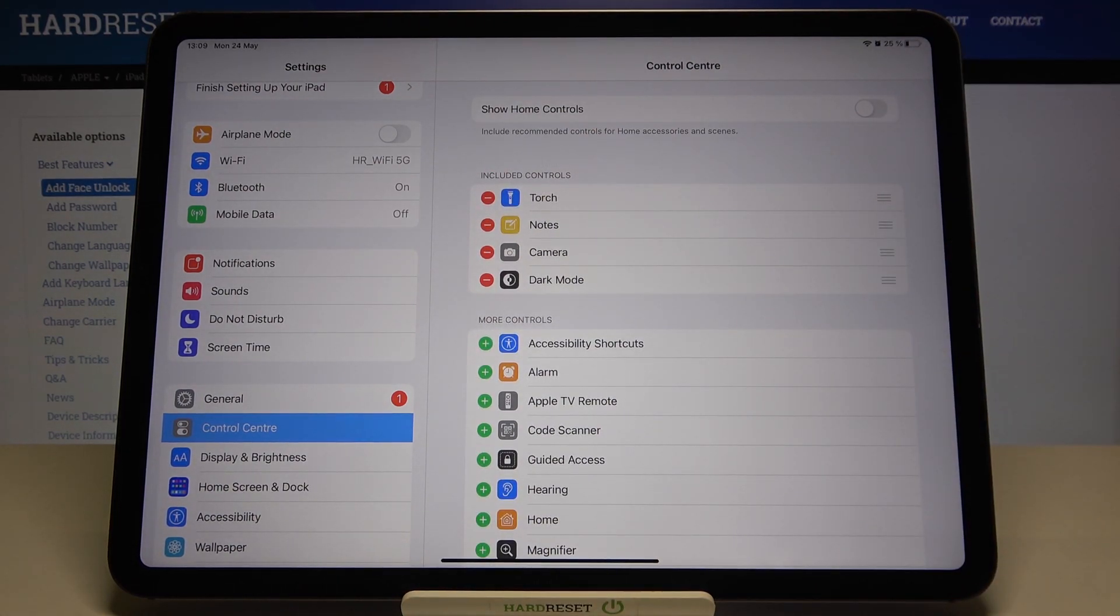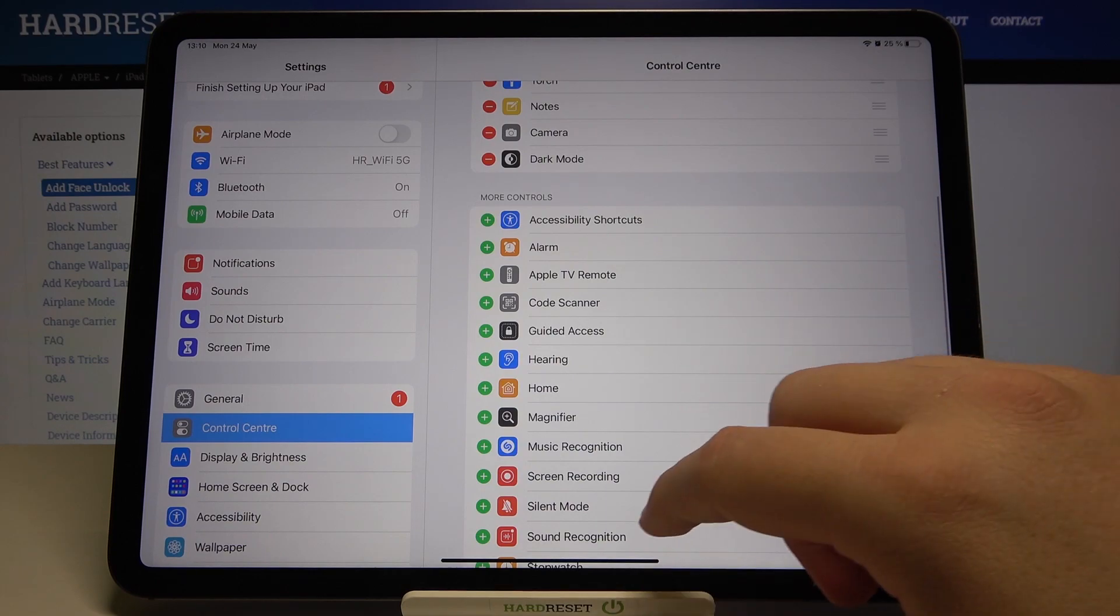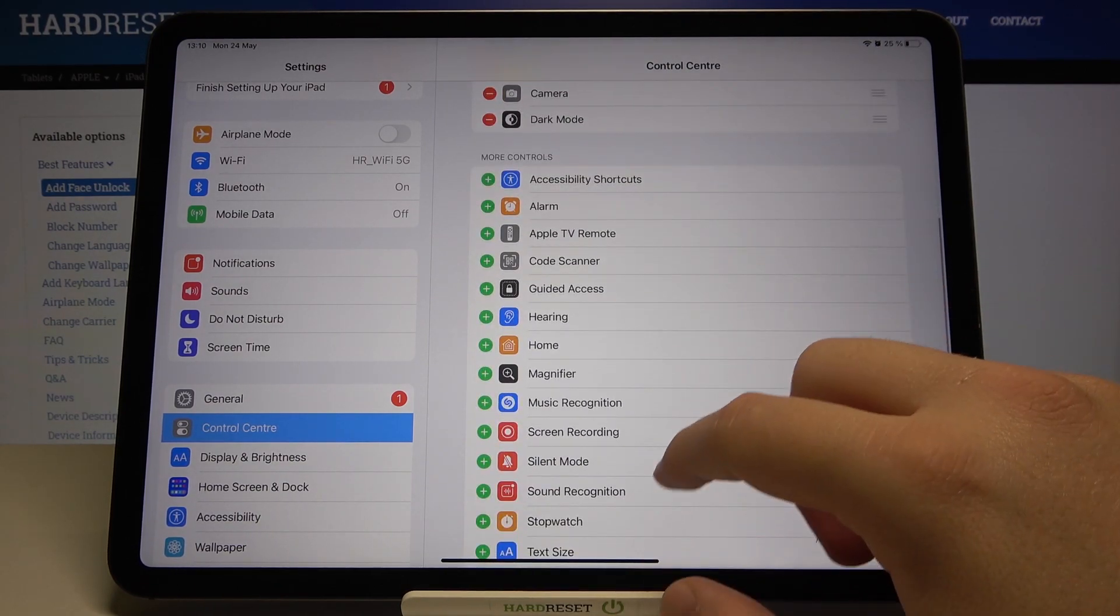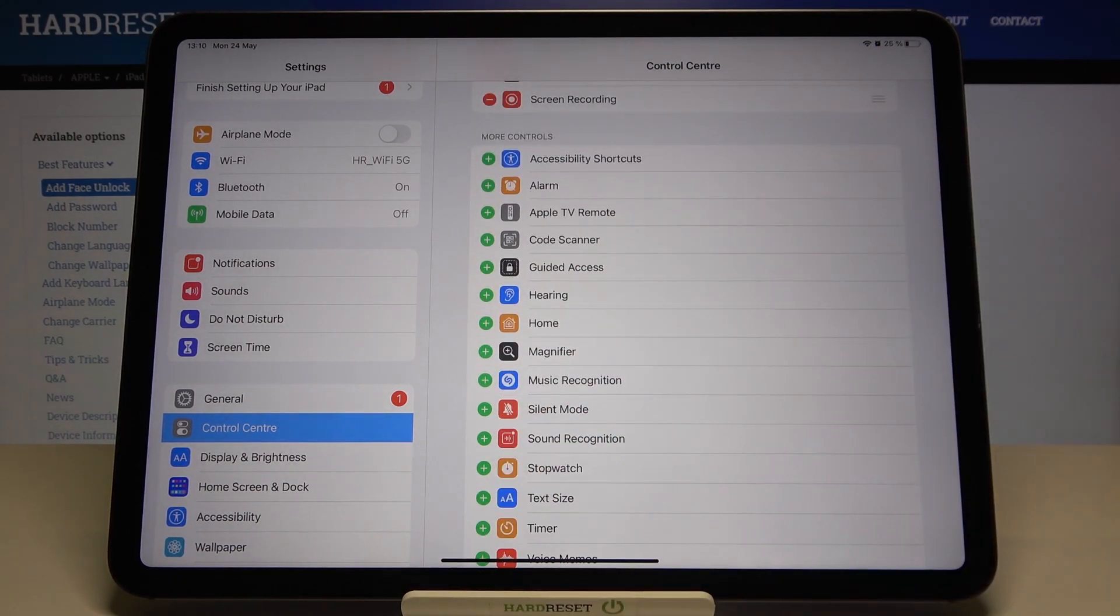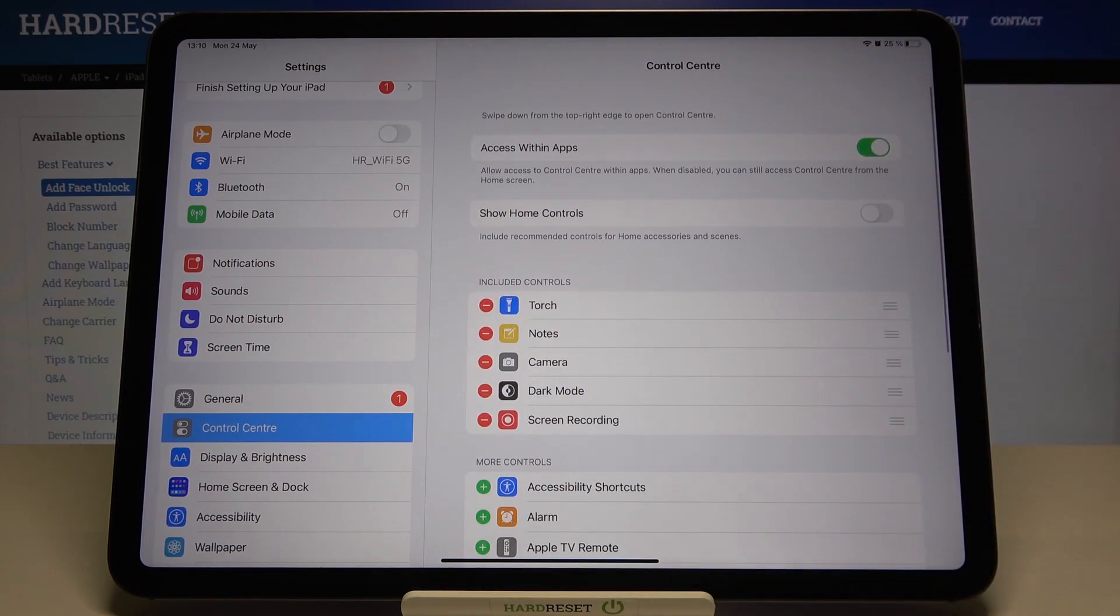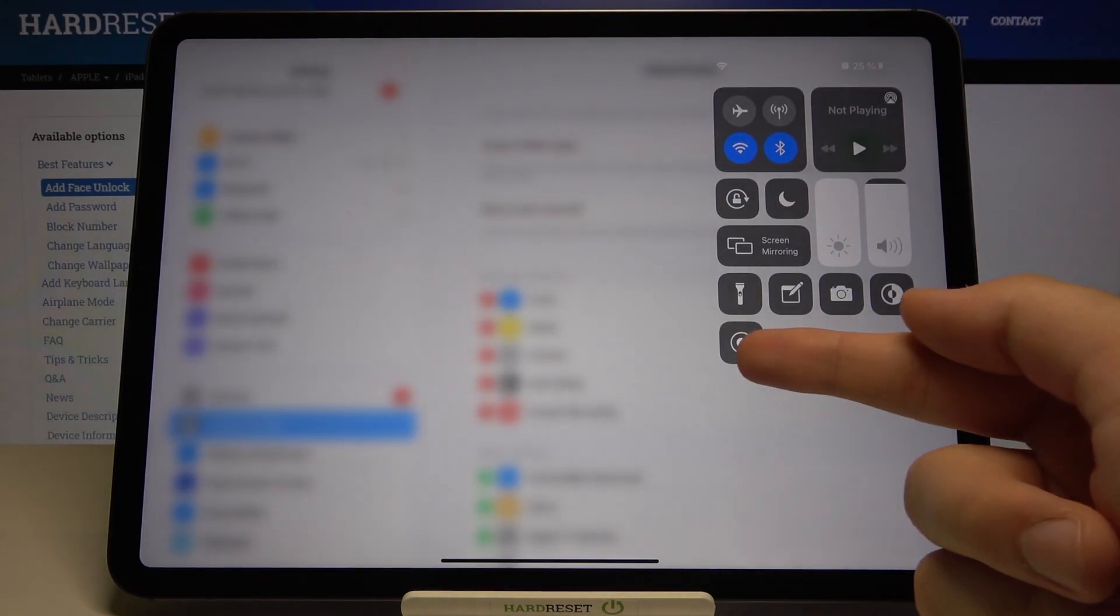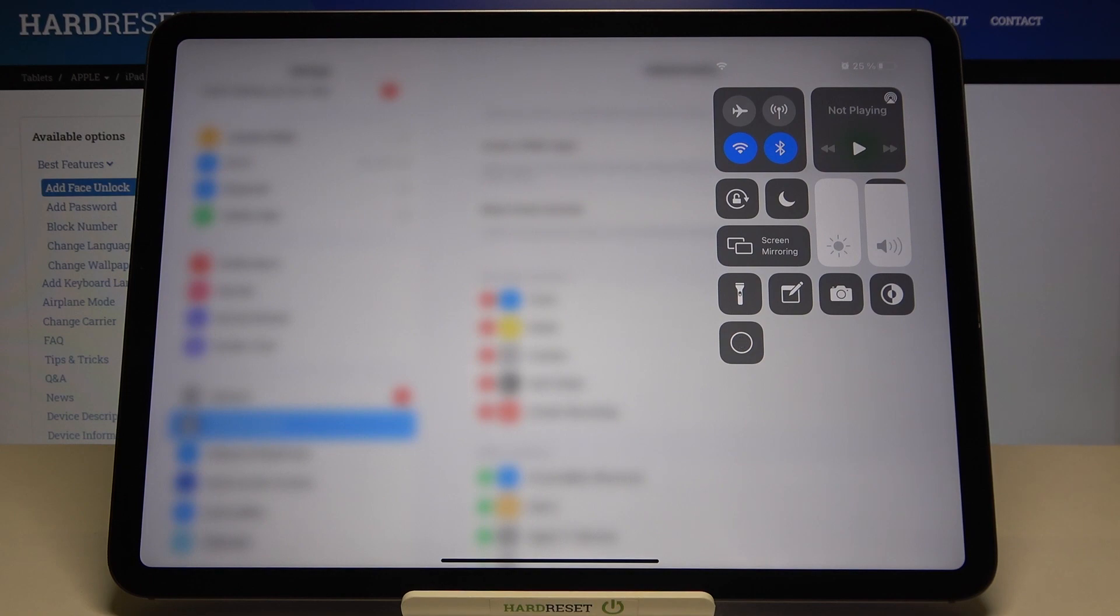If you want to add some icons, for example we can add Screen Recording. Tap on the plus and take a look - it appears right here. Now we can use the screen recording.